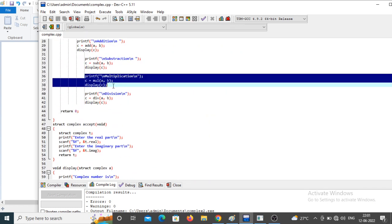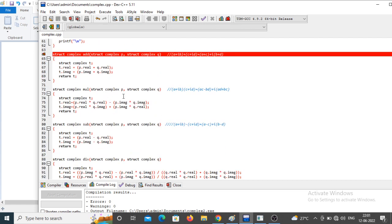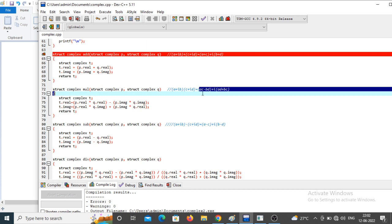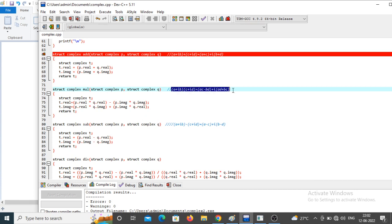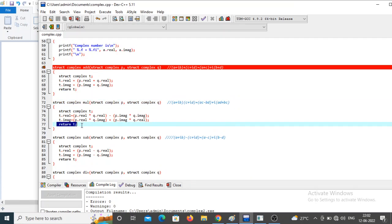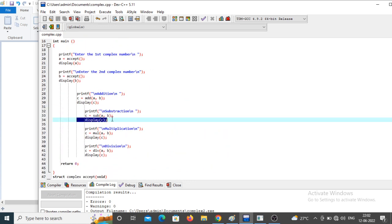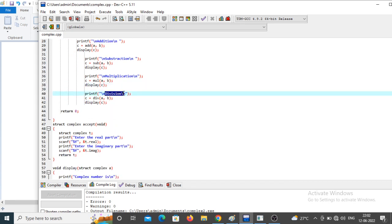For multiplication, the formula is: (a + ib)(c + id) = (ac - bd) + i(ad + bc). In the function definition, `t.real = p.real * q.real - p.imaginary * q.imaginary` and `t.imaginary = p.real * q.imaginary + p.imaginary * q.real`. The function returns `t` containing the multiplication result, which is then displayed.